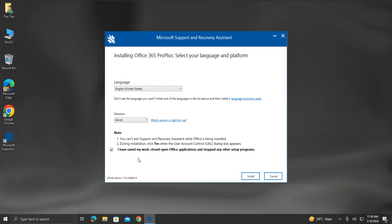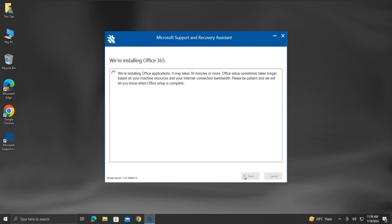Enabling the checkbox we are agreeing that we have no other program setup going on. Then click on Install. This will start the Office installation.